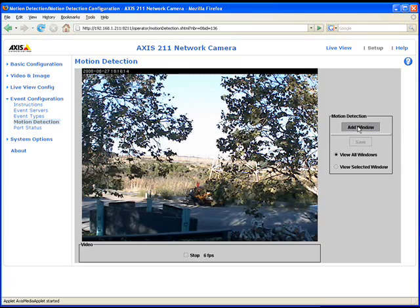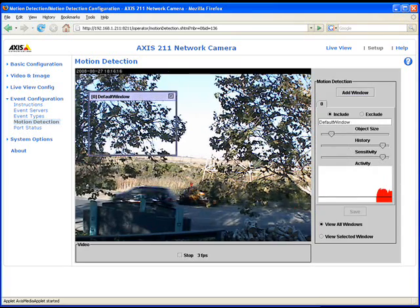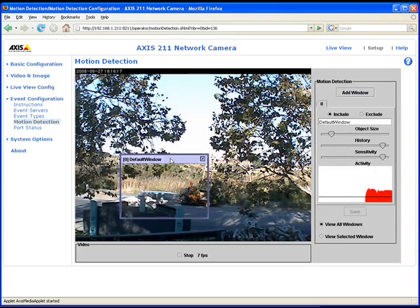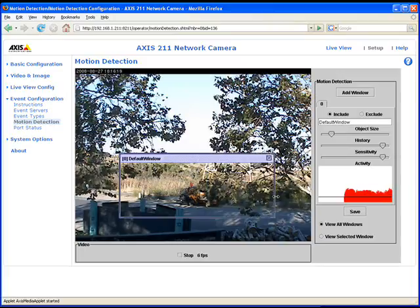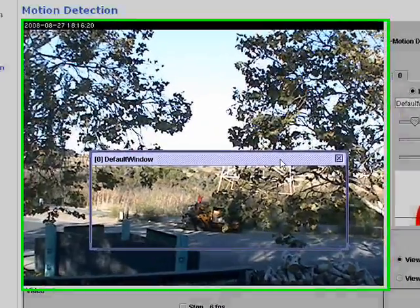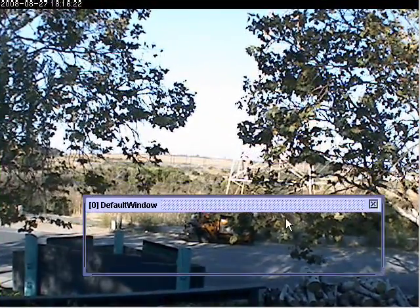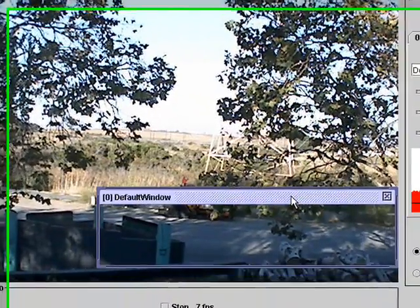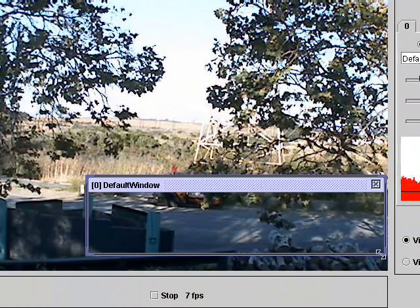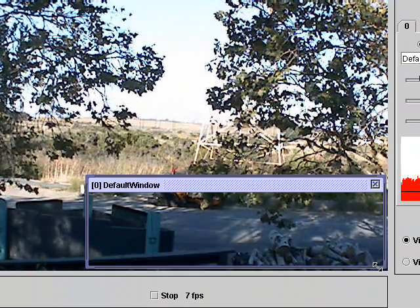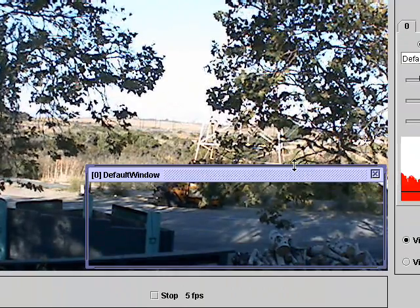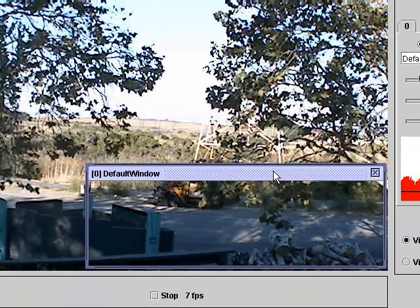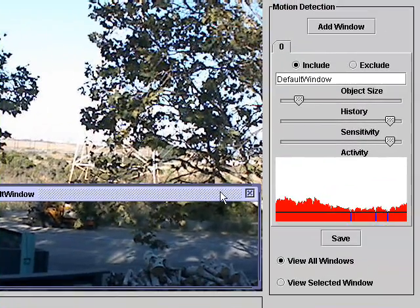Add a window. This window will determine the region of interest for motion detection. Change the shape of this window and its position to cover the area where you want to detect motion. In this case we want to detect cars as they go by through the field of view of the camera.